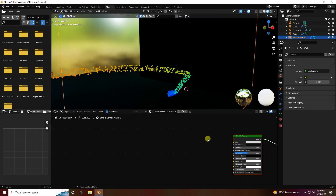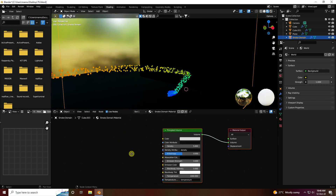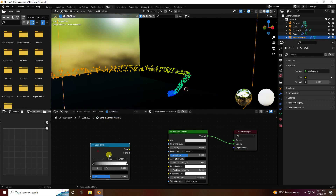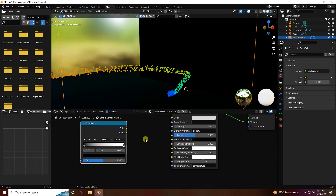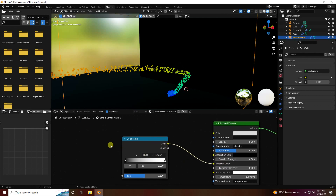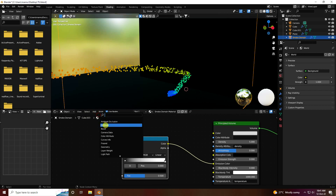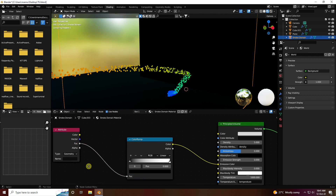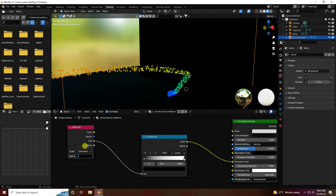Now create the fire shader on the smoke domain. Apply a Color Ramp node — connect it to the emission color. Add an Attribute node, connect it here. Set the attribute name to 'heat' (H-E-A-T) and press Enter.